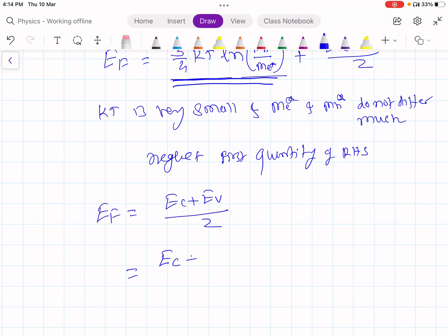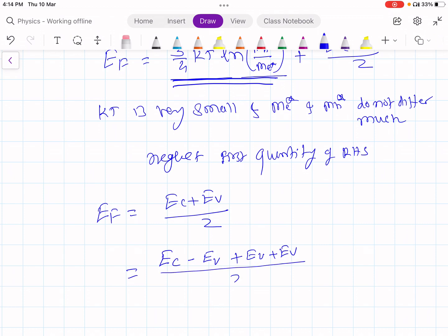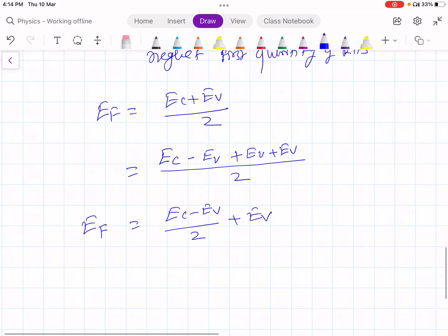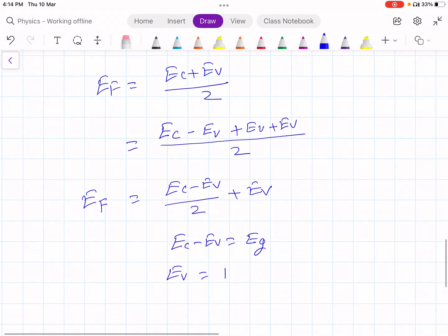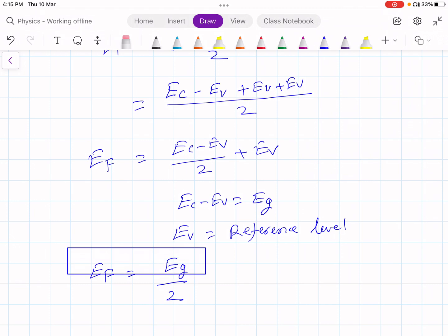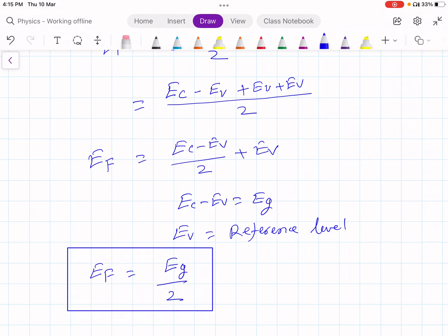Let us rearrange this further. Adding and subtracting Ev: Ef equals (Ec minus Ev)/2 plus Ev, which gives Ec minus Ev equal to Eg, and Ev is the reference level which we can neglect. So what we get is Ef equals Eg by 2. Therefore, the Fermi energy level is in the middle of the energy gap — which is what we have proved.